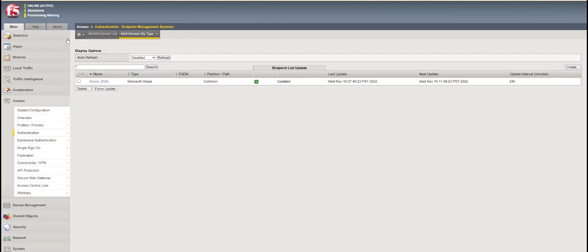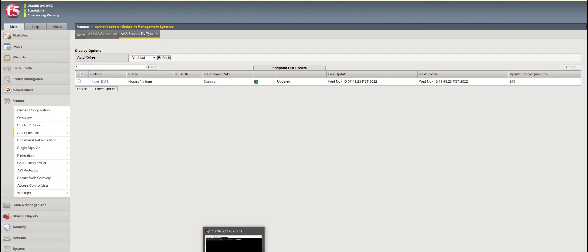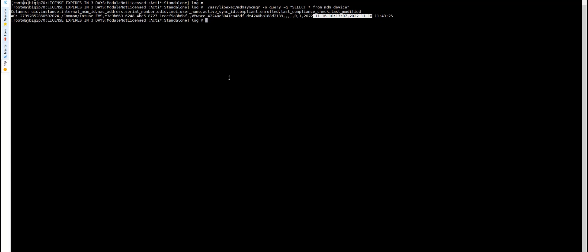From the MDM configuration perspective, there is no change. We are going to see changes only in terms of the SSL profile and also the access policy, but with respect to the MDM EMS object there is no difference. Let's upgrade the BIG-IP and see exactly what we are going to change and what we have to configure for the new NAC service for a certificate authentication setup.